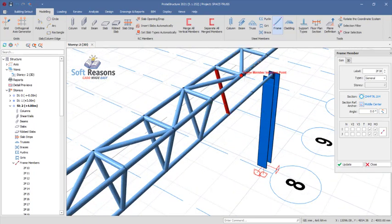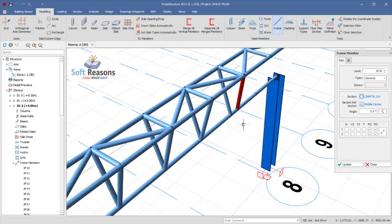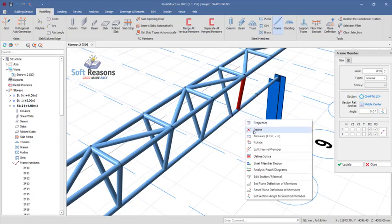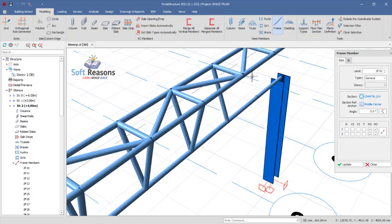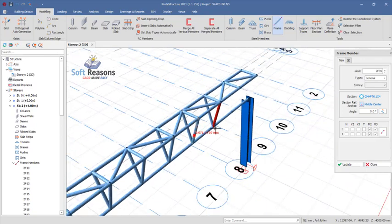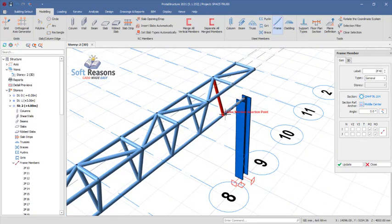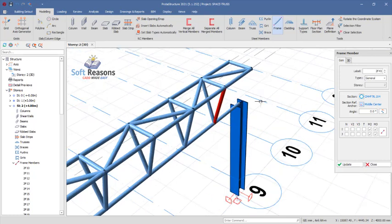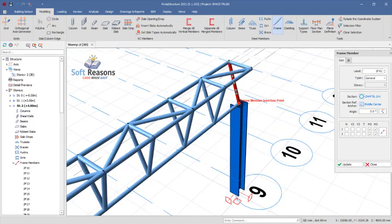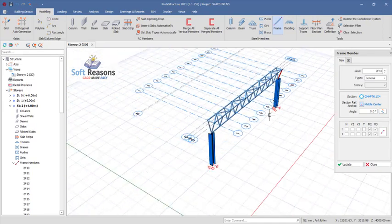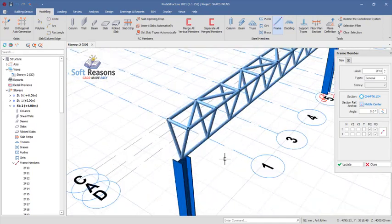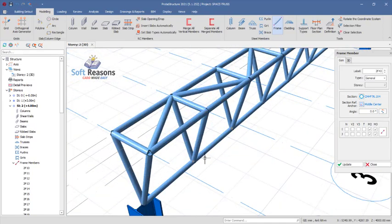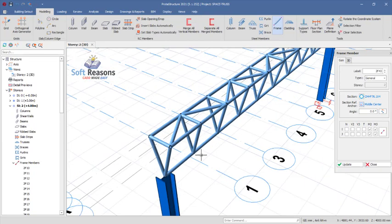Space truss is basically used when a large truss span is to be required. That is when space truss is used to tackle the large span. Having done that, we will proceed to the next thing we need to do.